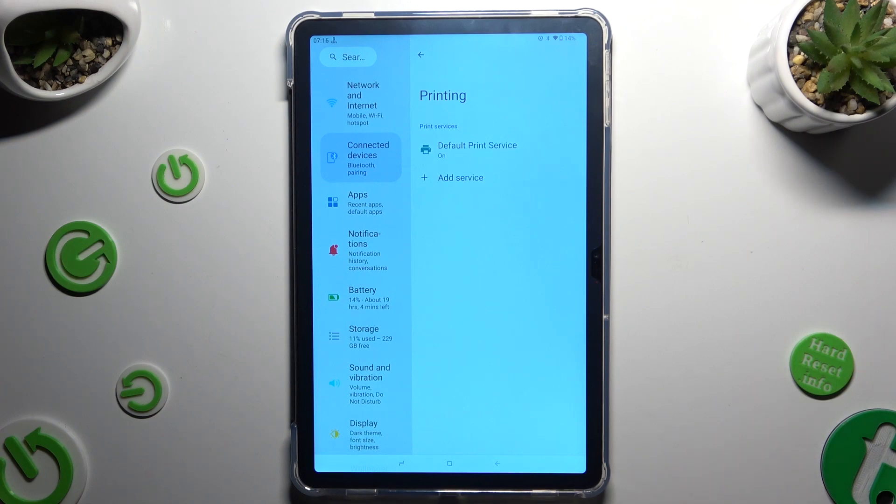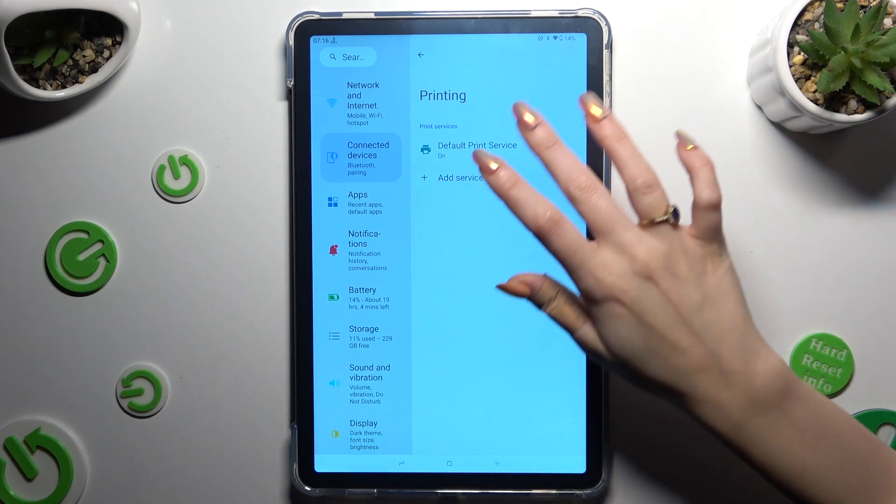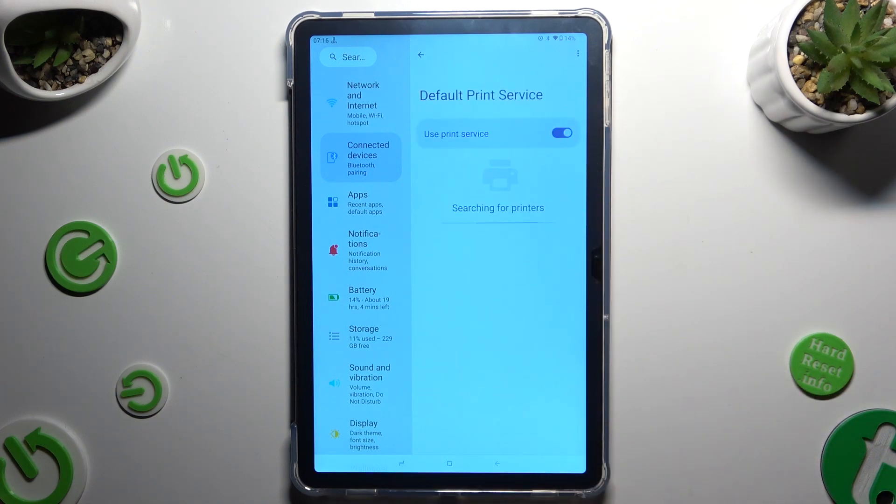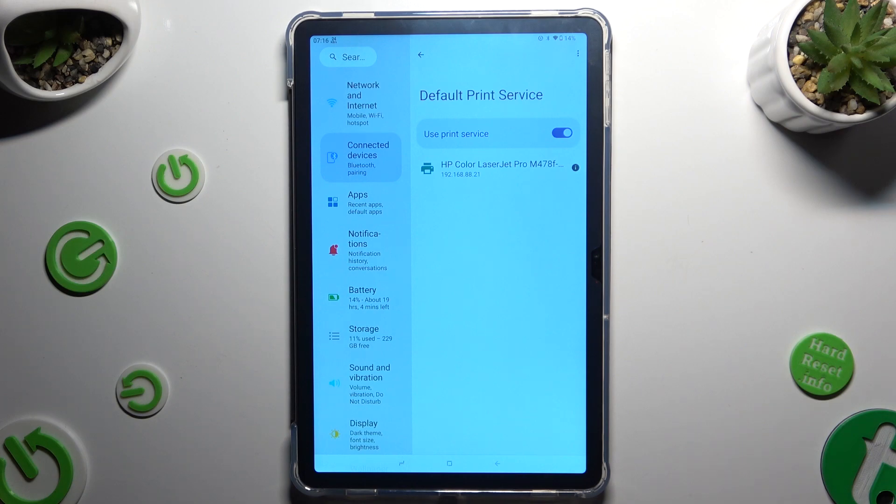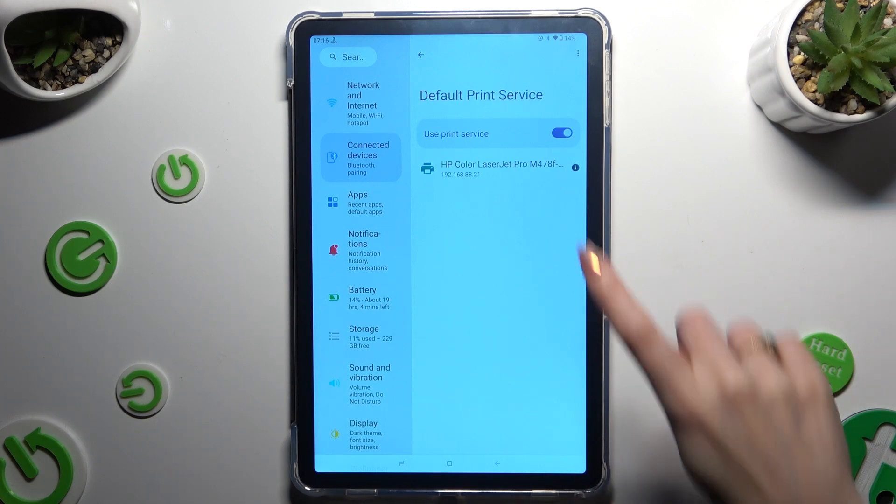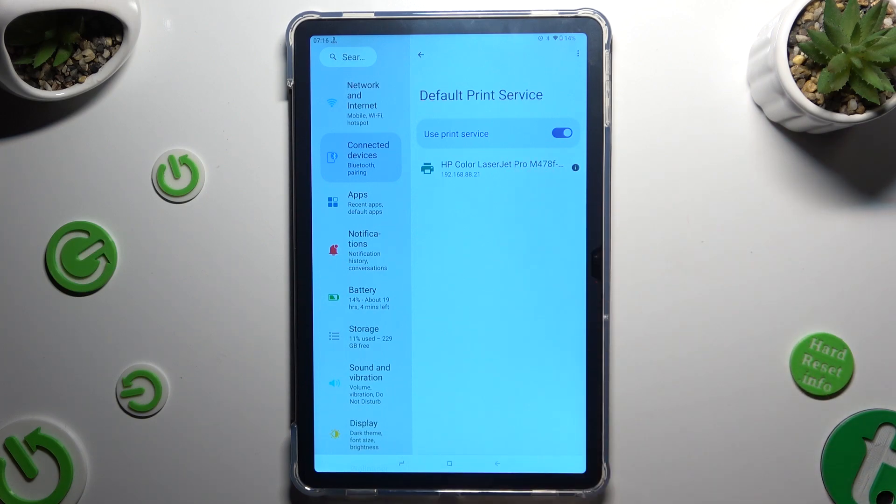Add default print service. Then wait, your device is looking for a printer and when it finds one, it will connect to it right away.